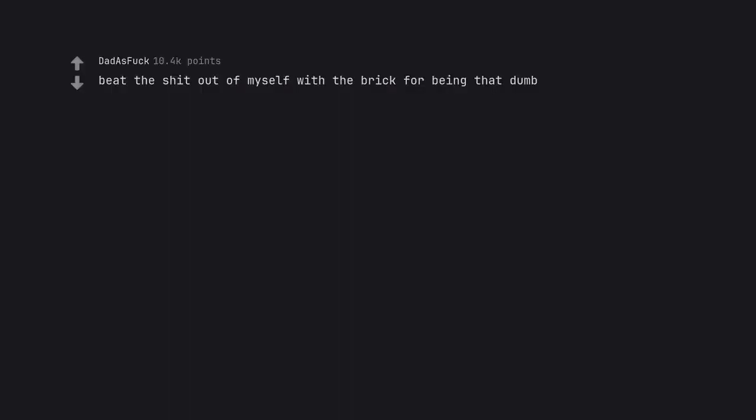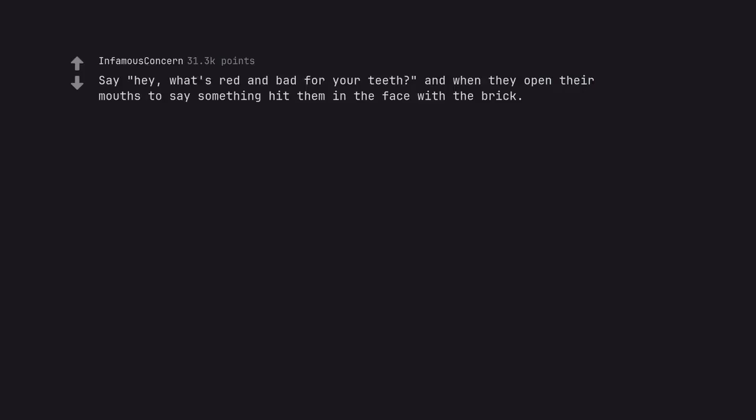Beat the shit out of myself with the brick for being that dumb. You can drill a hole into the brick and make this happen. Say hey, what's red and bad for your teeth? And when they open their mouths to say something, hit them in the face with the brick.